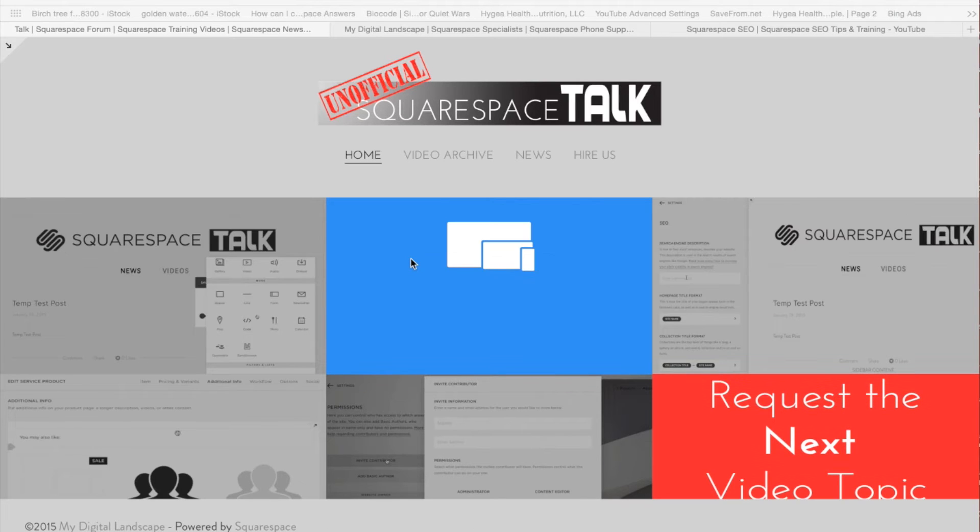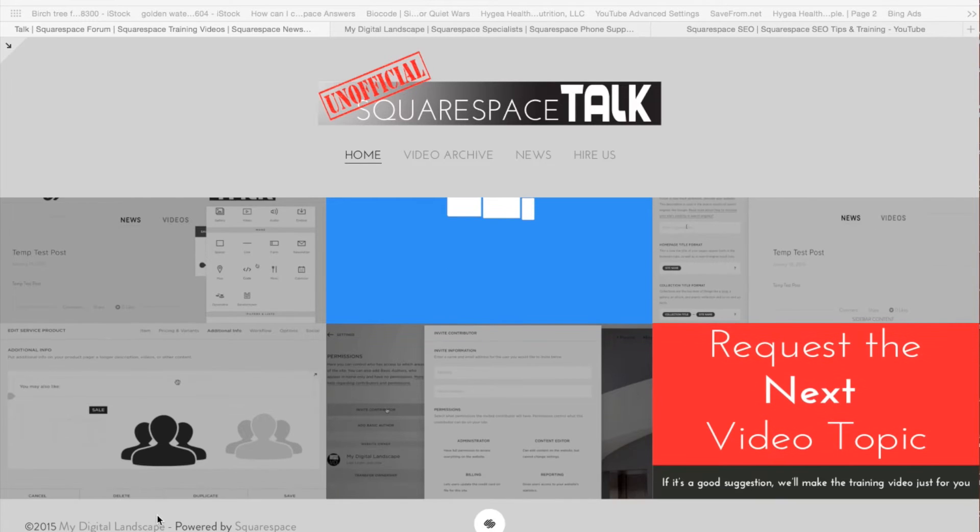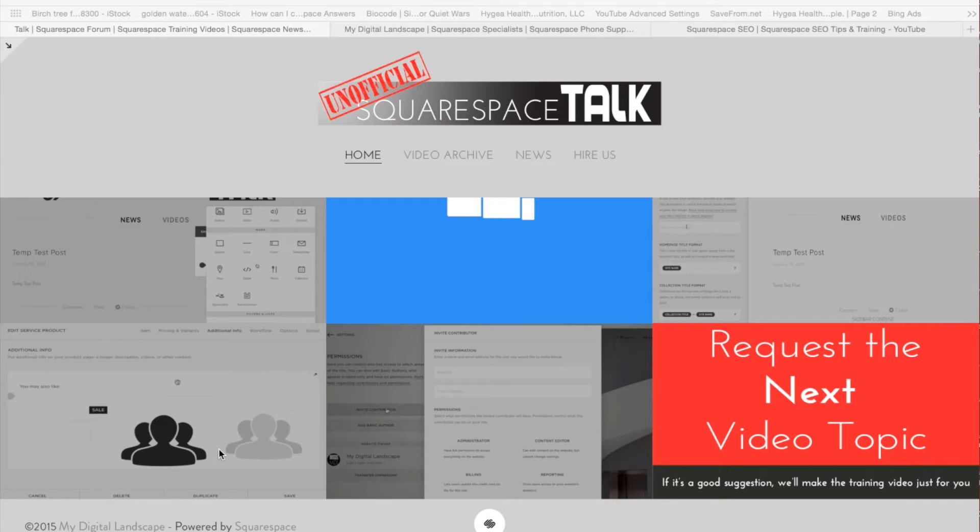Today we're going to go over how to change your footer. And this seems like the most simple thing, and Squarespace has done a great job of making this a lot more simple than it was at one point in time. But still, we get a lot of people that are confused.